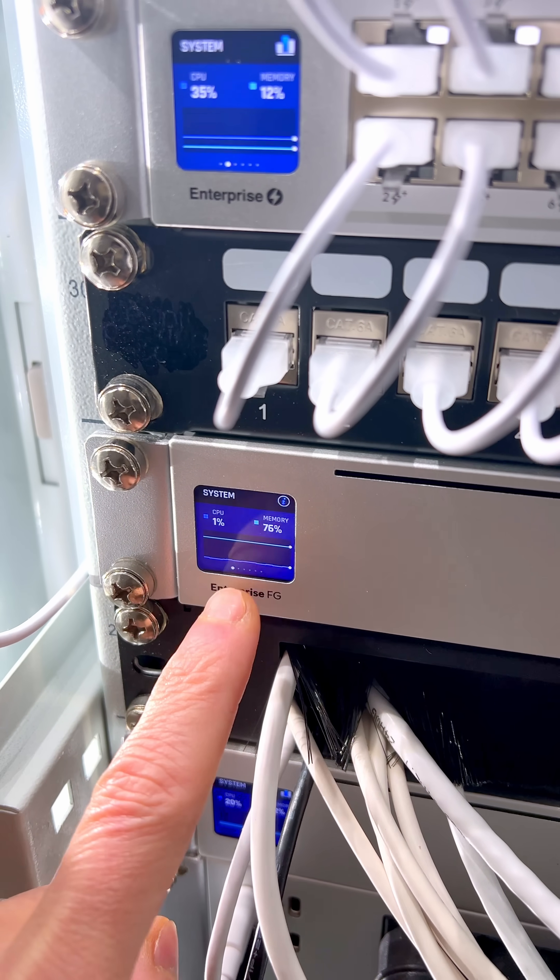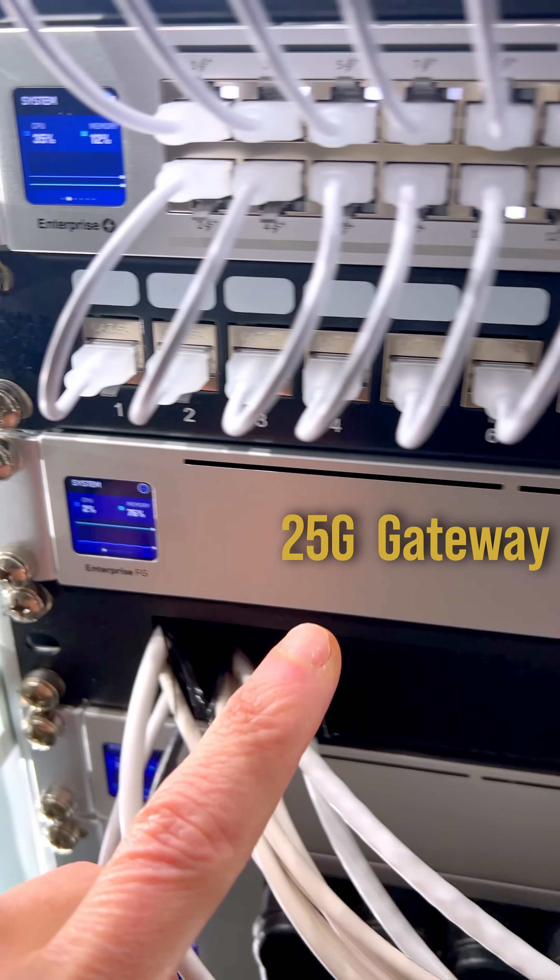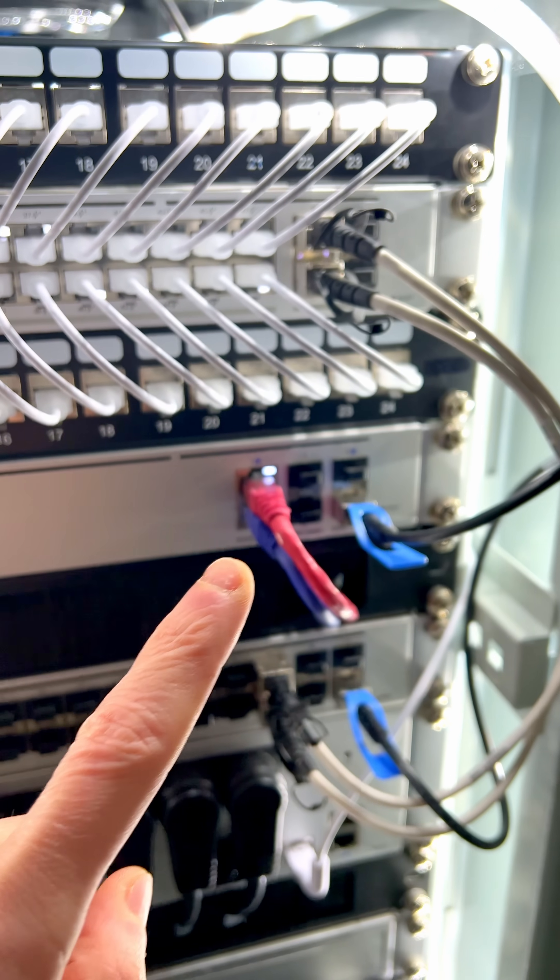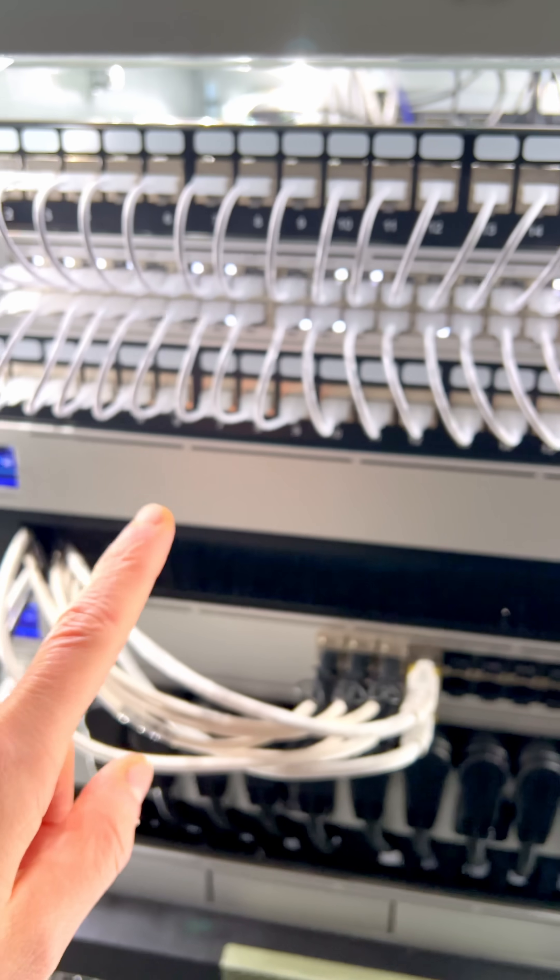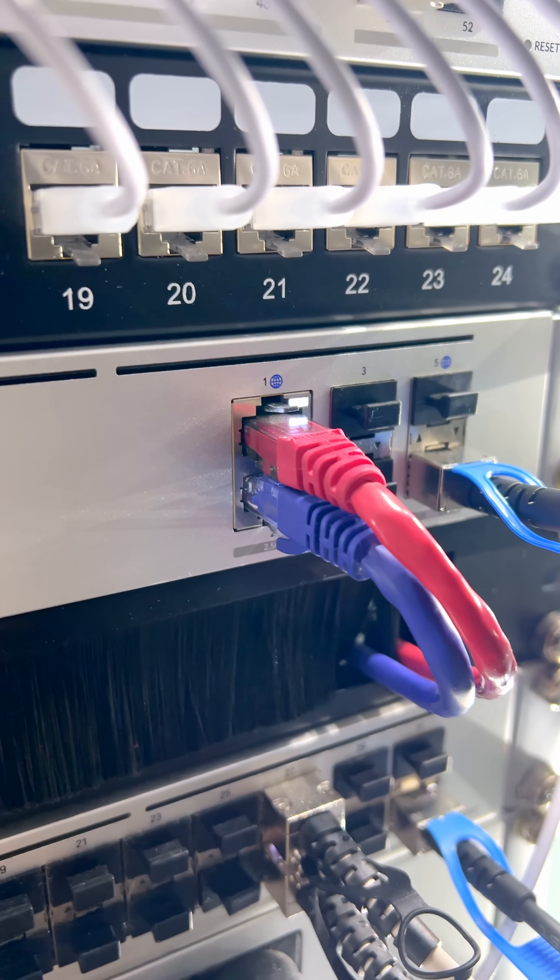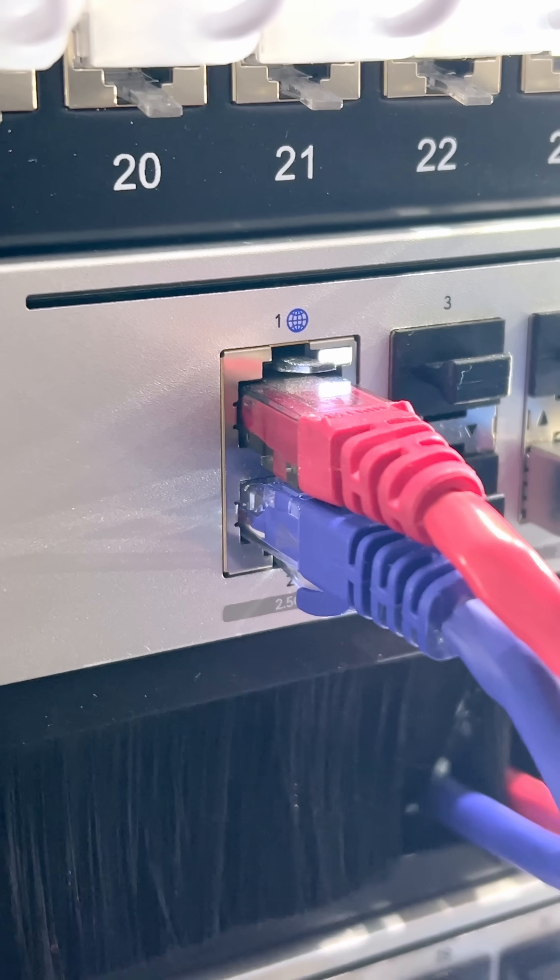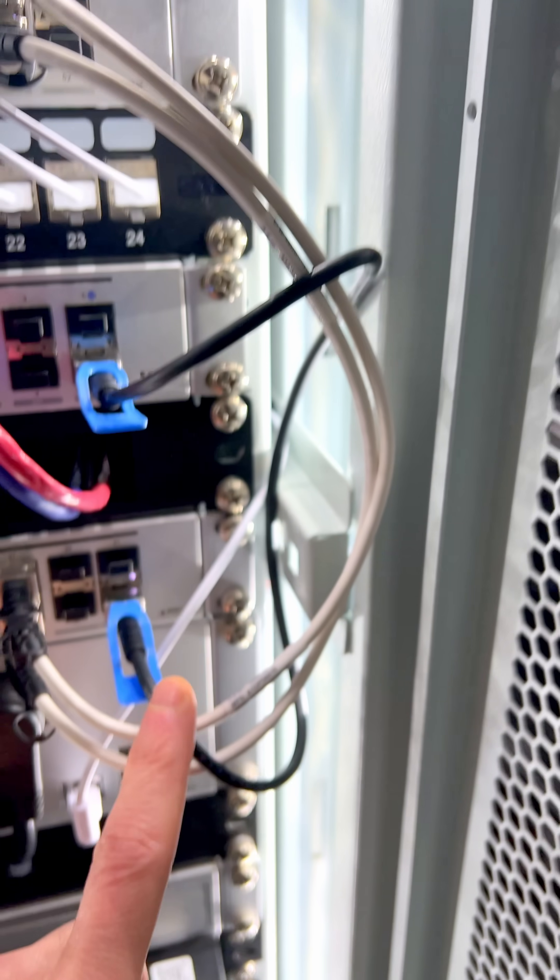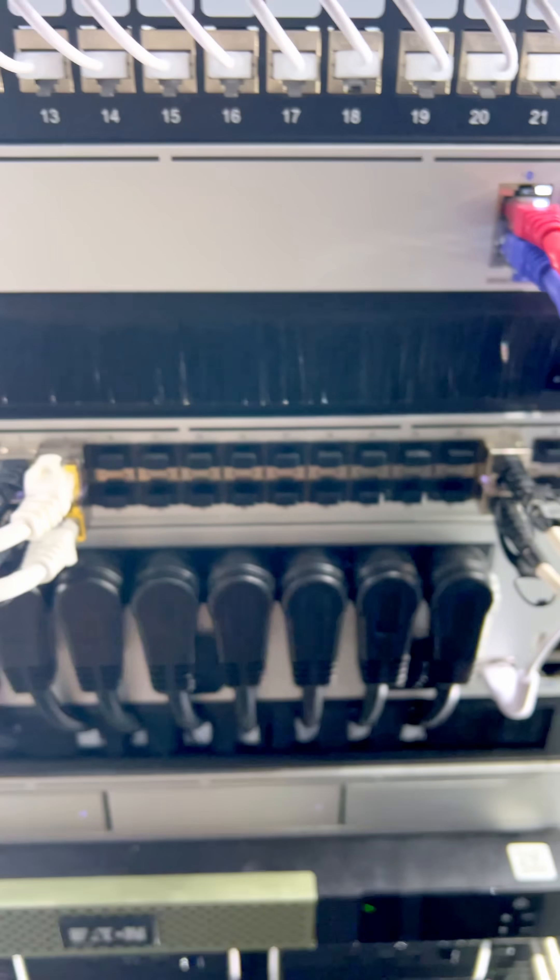EFG or the Enterprise Fortress Gateway and this protects my house. It is the firewall for everything and runs the UniFi network controller. And here you can see I have dual fiber WAN with failover and then this is uplinked to my Switch Aggregation Pro.